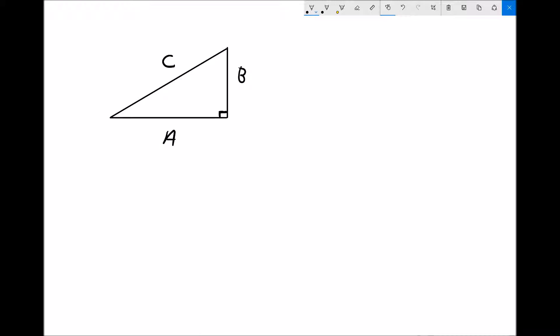Now Pythagoras' theorem states that c squared equals a squared plus b squared — or said another way, the square of the longest side equals the sum of the squares of the two shortest sides. This applies to any right angle triangle. We can use Pythagoras' theorem providing we know the length of two of the sides; at this stage it's purely based on knowledge of the side lengths, not angles.